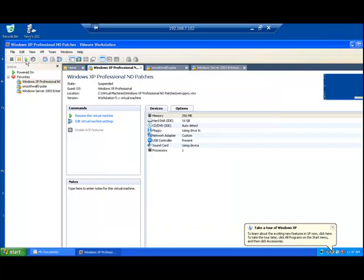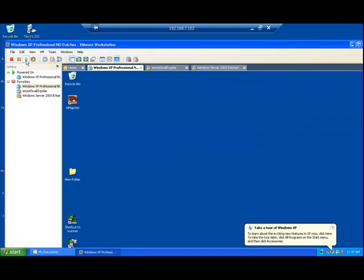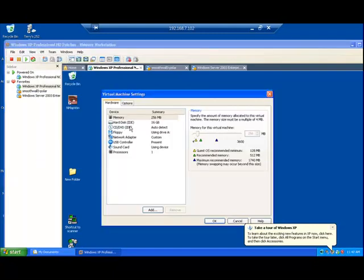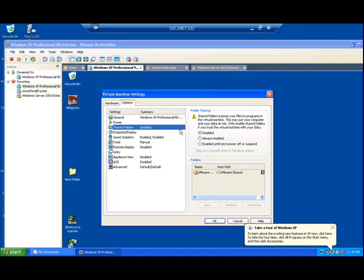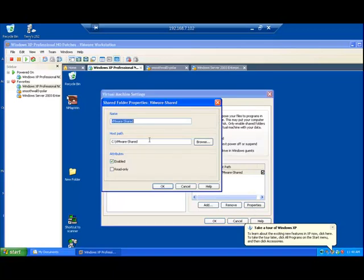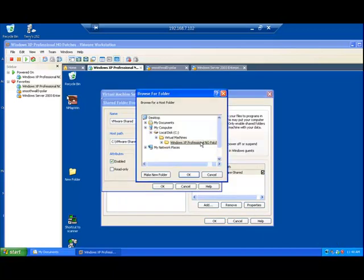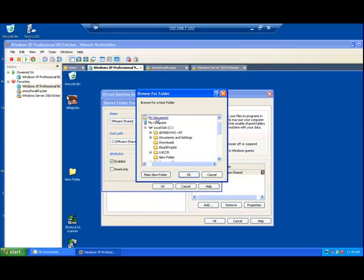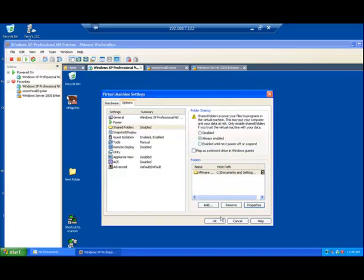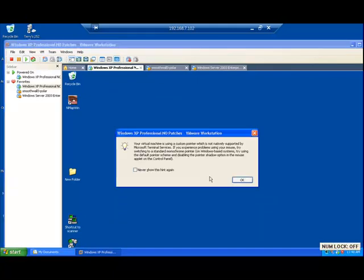So go on start it up. Resume, settings, options, shared folders. Now we can click here on always enabled and I'm going to go down here and click on this path and go to properties and browse back up to my documents and there's the folder I just created. Click ok ok ok.